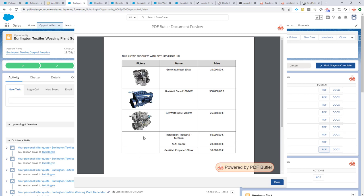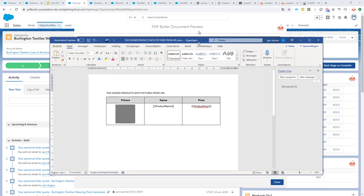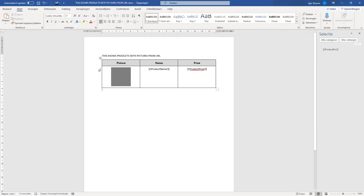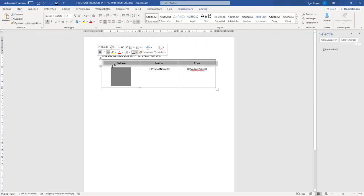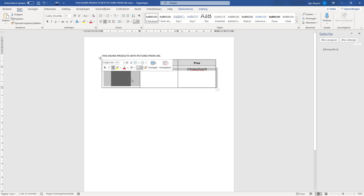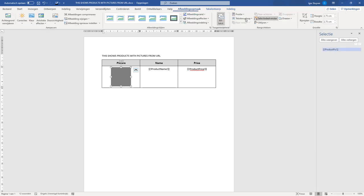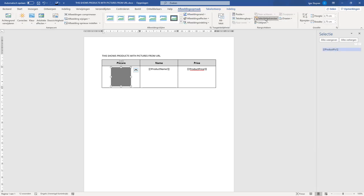One last thing that I might need to show: what is the template document that I've used? Very simple one. So just one table, our header, and we have one row that we are copying.